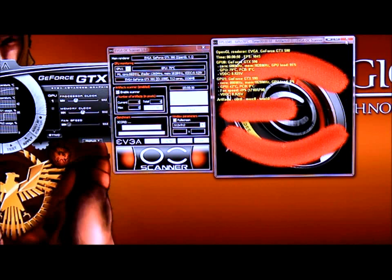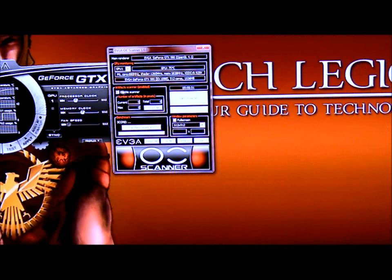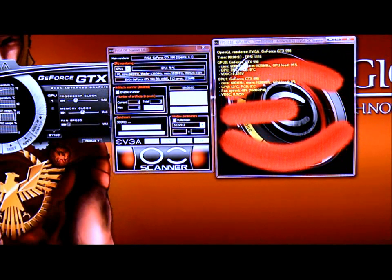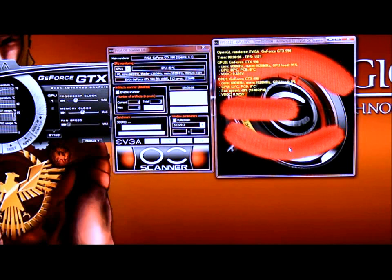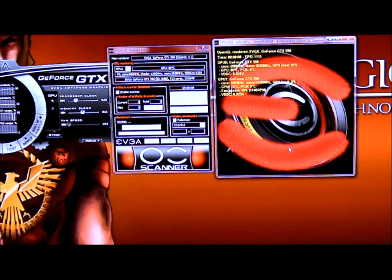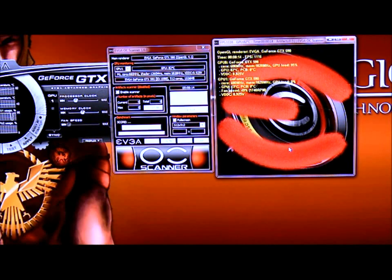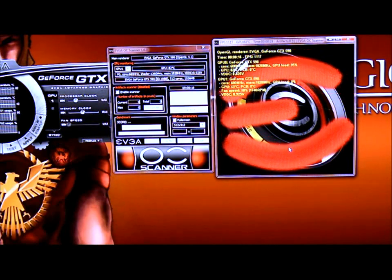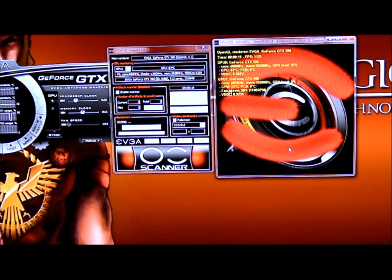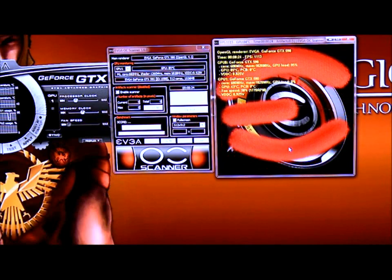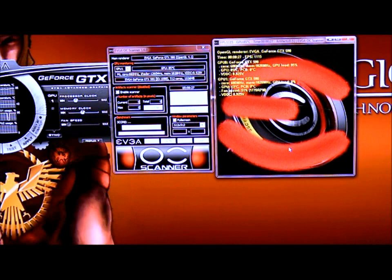There's also another way to test it. If we uncheck the artifact scanner and go ahead and start a stress test, as you can see the design is moving. It still stresses the same way, but it's not going to tabulate how many artifacts you have. So you might want to enable the artifact scanner, because any artifact that you receive will result in a possible unstable overclock.